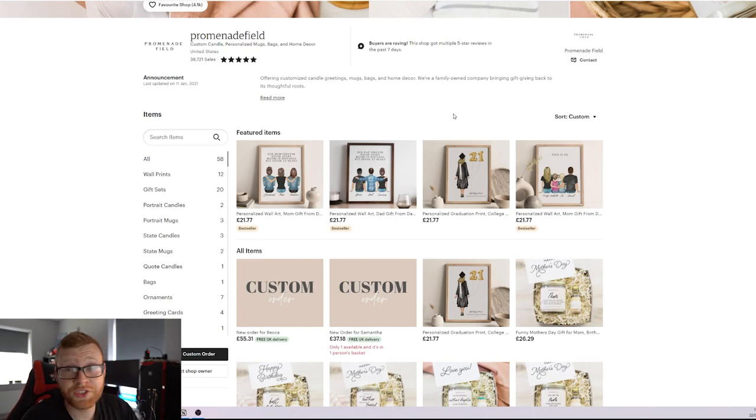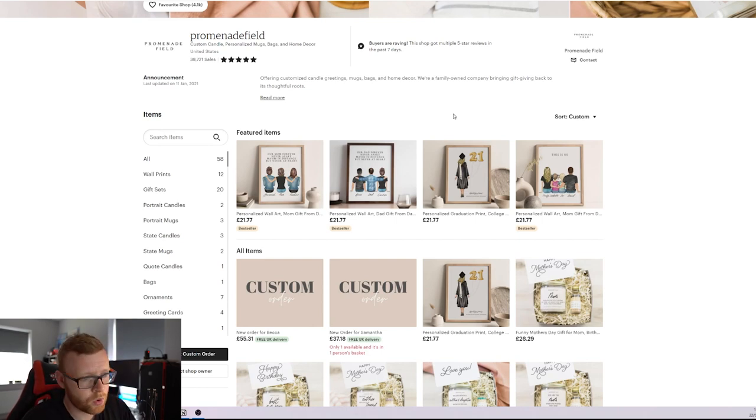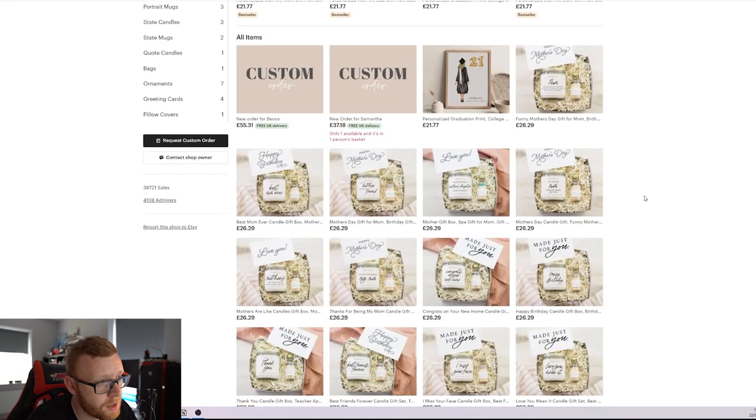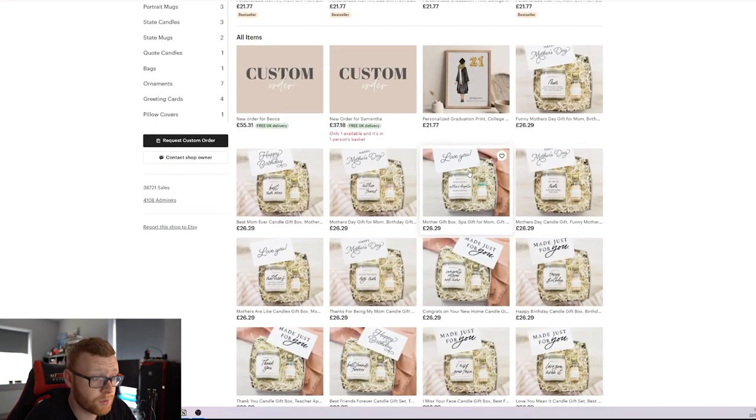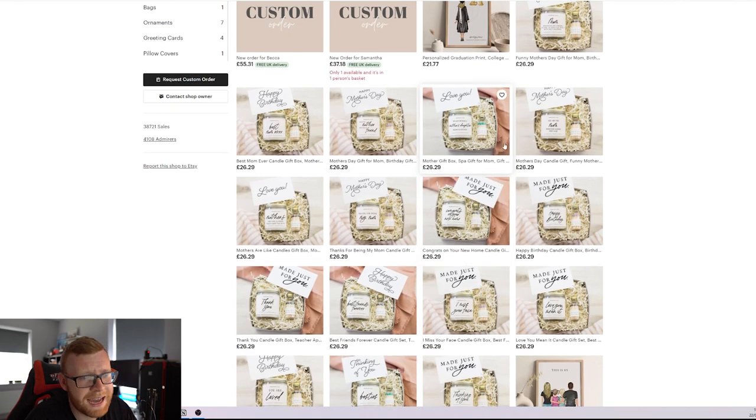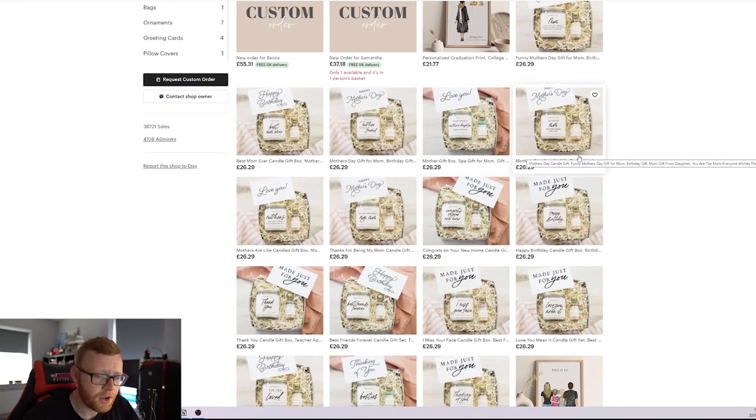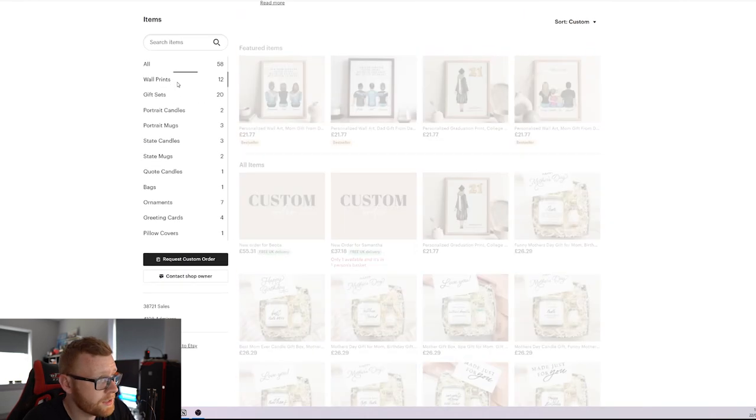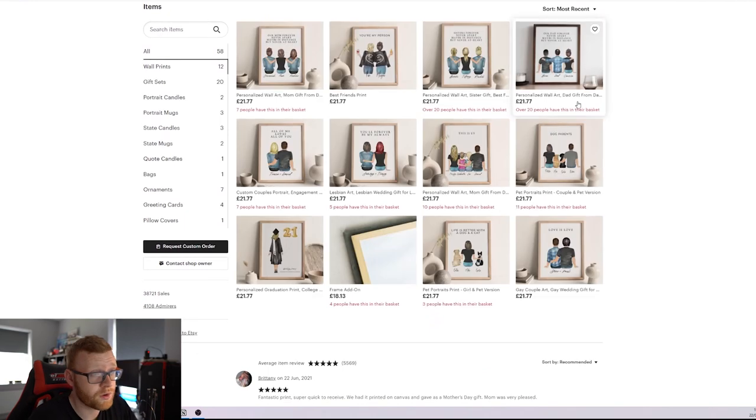If you start to get some success with a specific product, I would guess that this store is currently printing their own products. It looks like they've put together some custom products down here as well, such as these little baskets where I believe they do candles and they do spa gift sets. They're kind of branching out, but their main products that do really well is their wall prints right here.